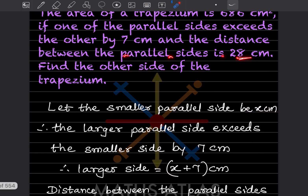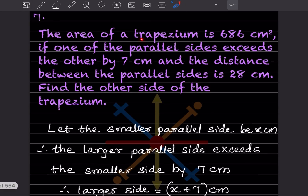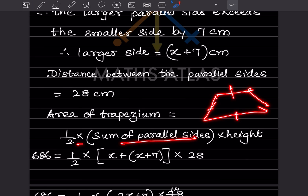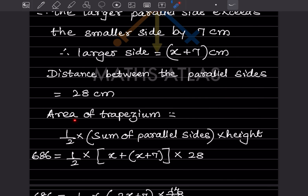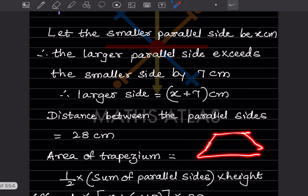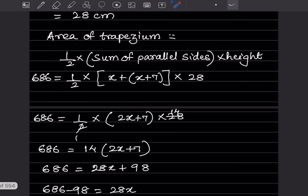The distance between the parallel sides is 28 centimeter, which is the height. The formula for area of trapezium is half into sum of parallel sides into height. So 686 equals half into (x + x + 7) into 28, which simplifies to 686 equals half into (2x + 7) into 28.